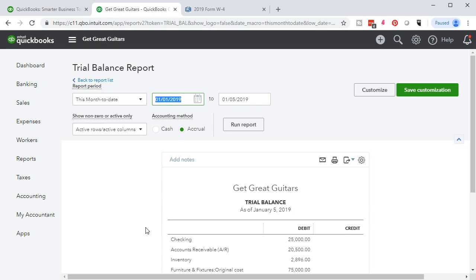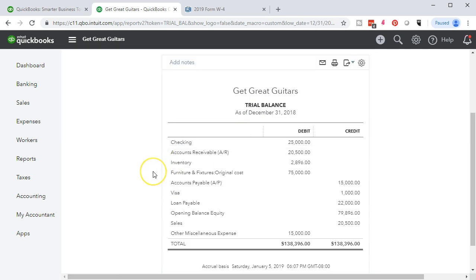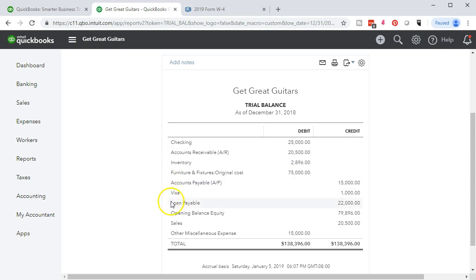If I run the report for 12/31/18 — December 31st 2018, that's when we entered our beginning balances — here we have our information. It's just like the chart of accounts: the balance sheet on top of the income statement. So we have assets, liabilities, equity section, then revenue, sales, and expenses.